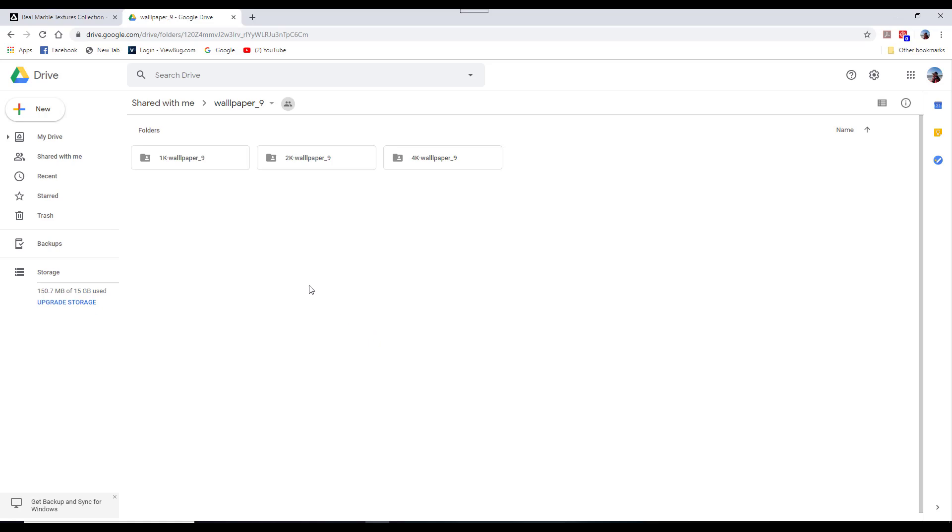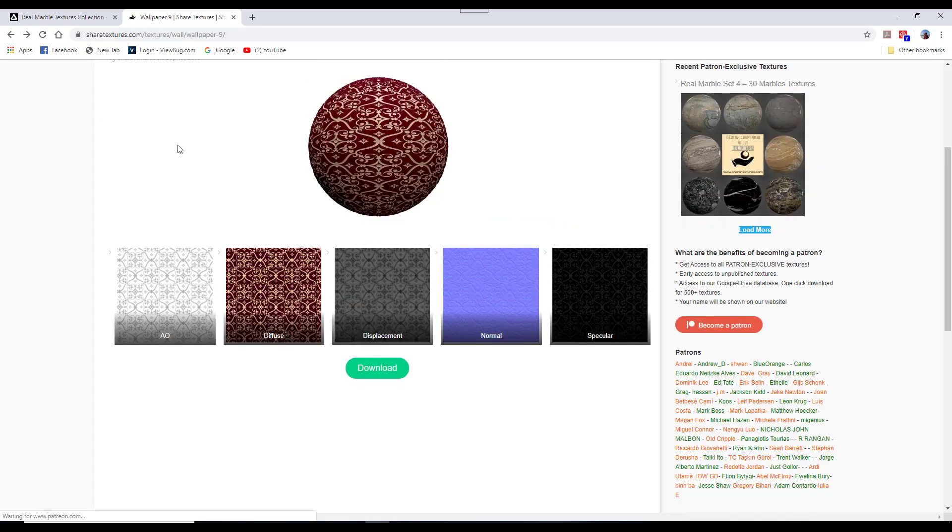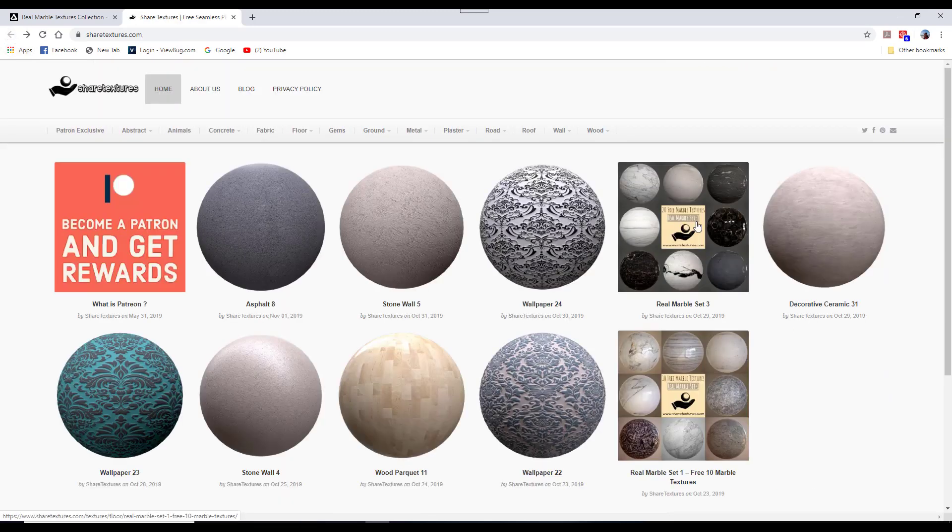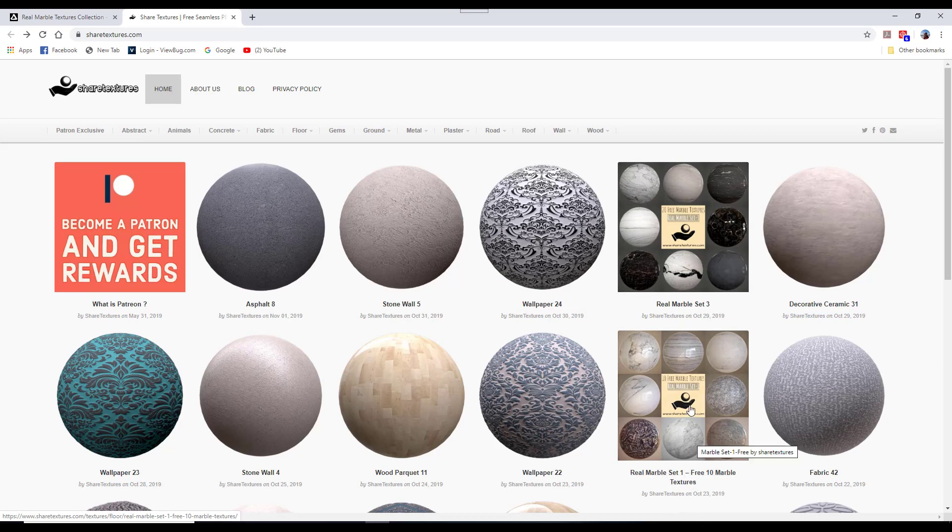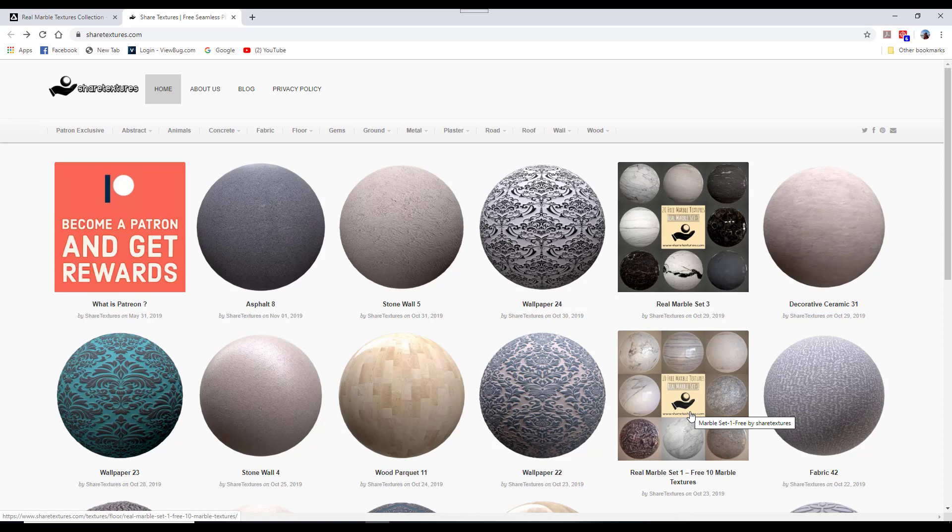If you want the whole set, you can do it pretty much the same way, because you've got number one and number three here. I think version sets two and four you have to be a Patreon to get.